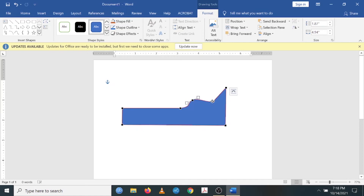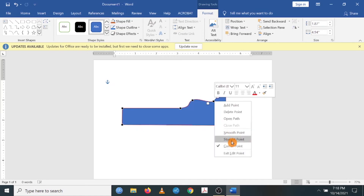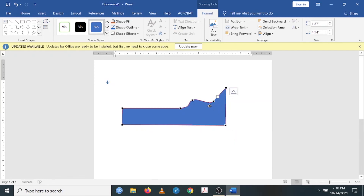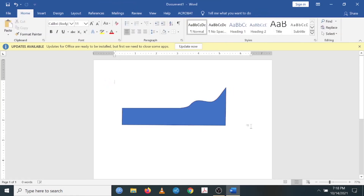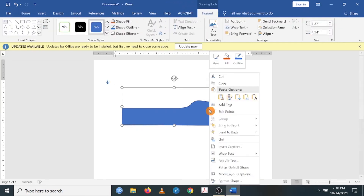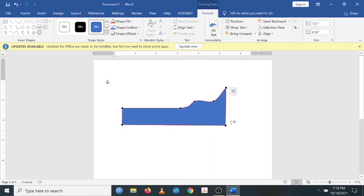When you work with graphic design software they have tools to achieve this, but we wanted to see how we can achieve this in Microsoft Word. I can easily move the point. There we are — the shape looks much more refined. Right-click again, Edit Points, and I can still move any point or remove it.